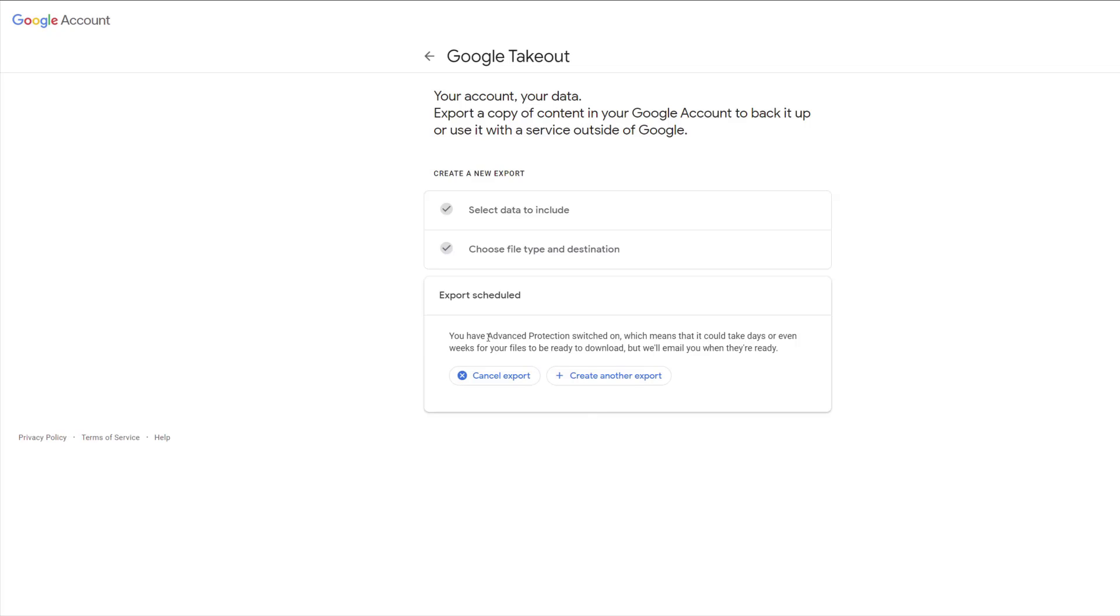As I said, I'm in the Advanced Protection Program in my Google security settings, so it could take a lot longer for that archive to be created and come through to me. If you wanted to speed up the process, you could remove the Advanced Protection Program from your Google account security settings and then run Google Takeout, and you'll get the files a bit quicker. That's totally up to you.